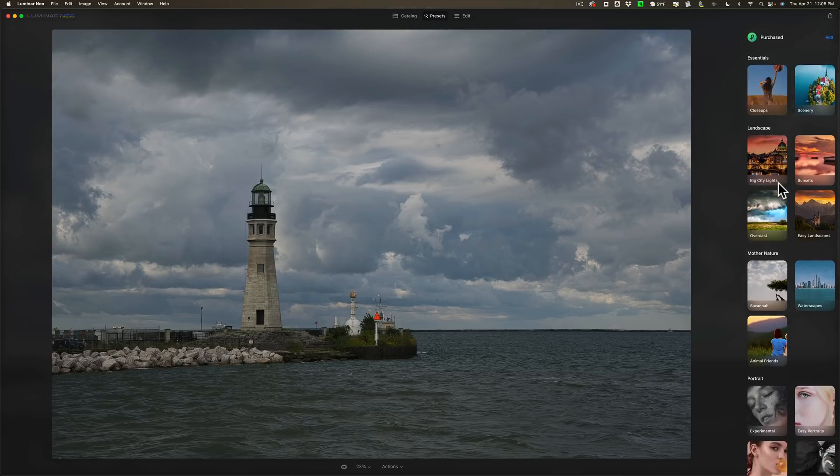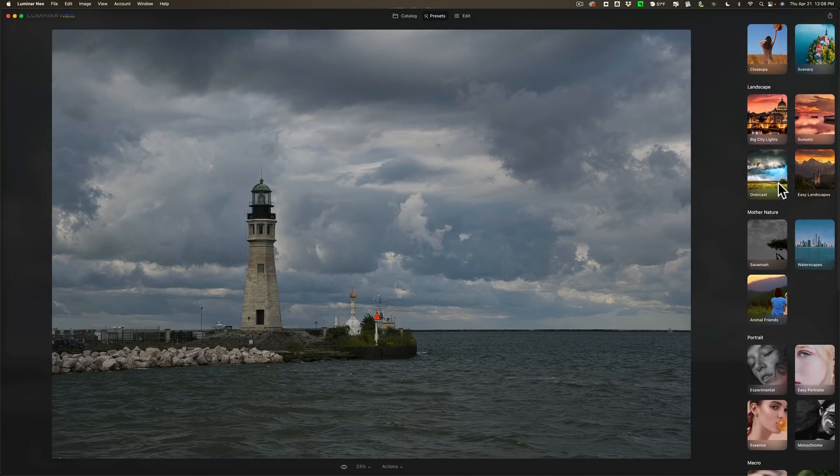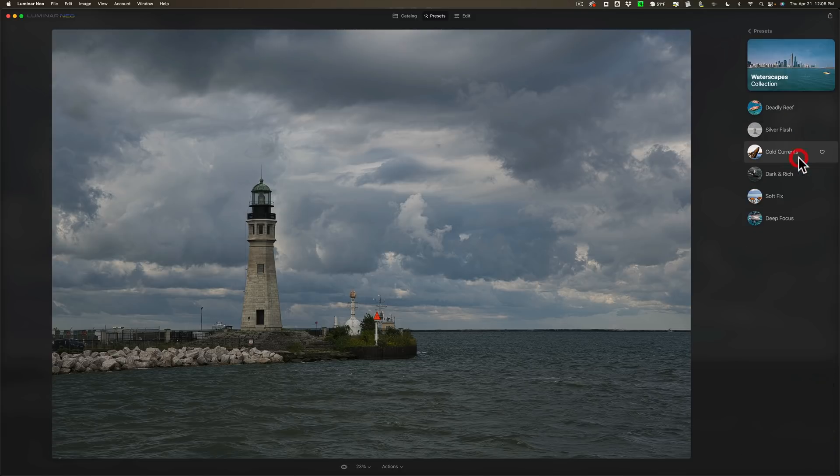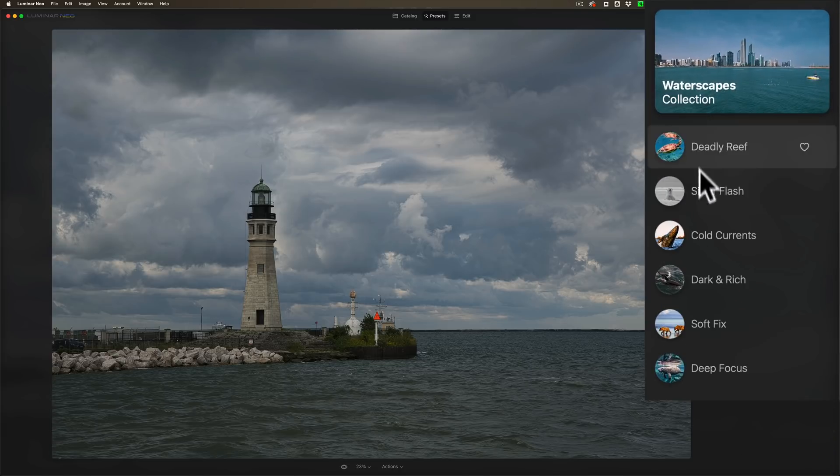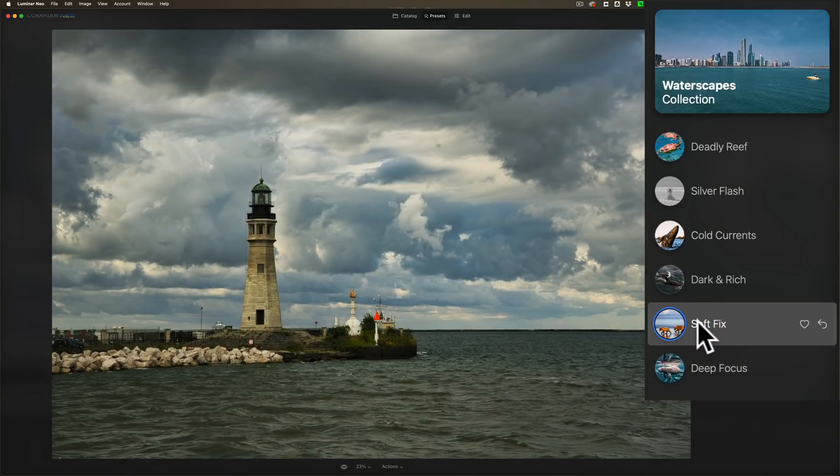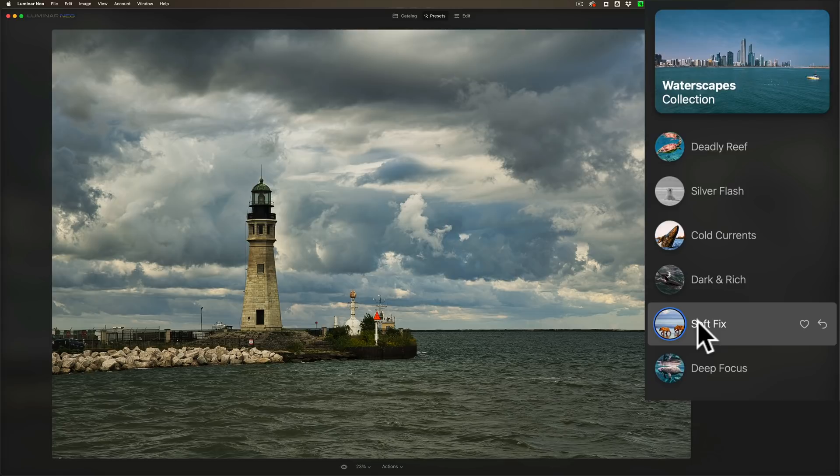Over on the right are all the presets. You can see it has a lot of presets built in. For this image, let's go to Waterscapes, and you can see there are six different presets here. Let's add one. I'll click on Soft Fix. And when I do, it applies the preset. And if you don't like this preset and want to try another one, just click on another one and it will overwrite the current preset with the new preset.